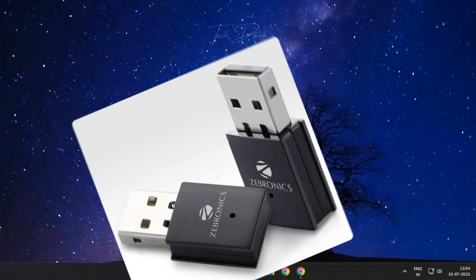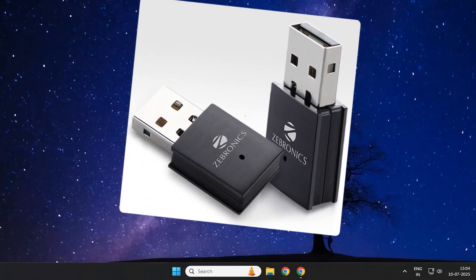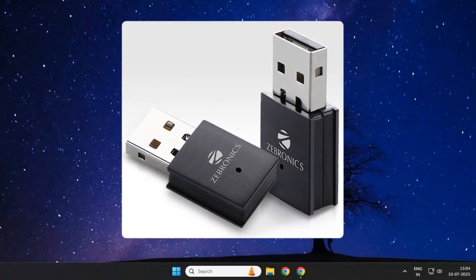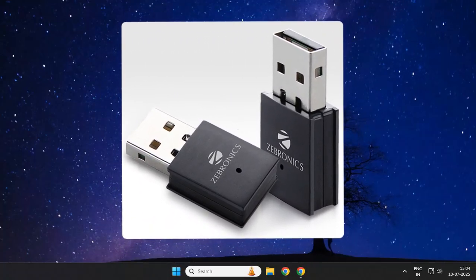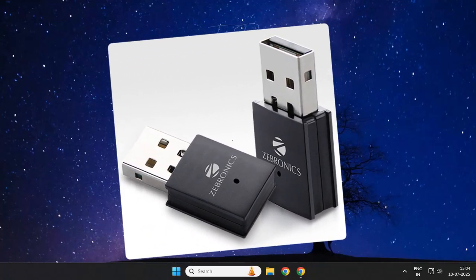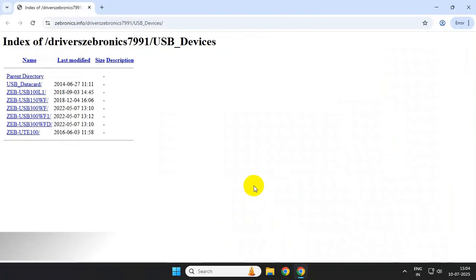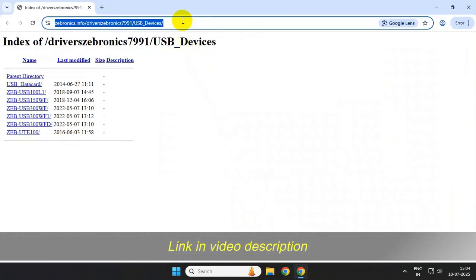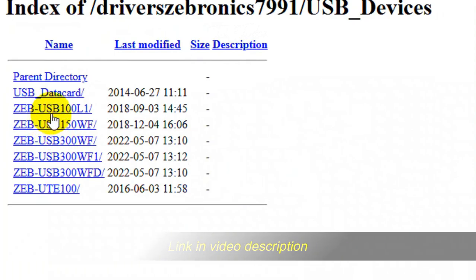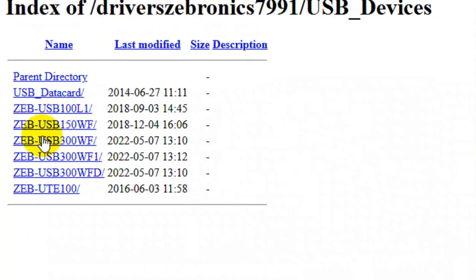Hi everyone, let's see how you can download and install the Zebronix Wi-Fi USB adapter driver. To get started, simply open your browser and go to this link. I'll give the link in the video description. From here, select the model of the Wi-Fi adapter. You'll get media tech and real tech options.